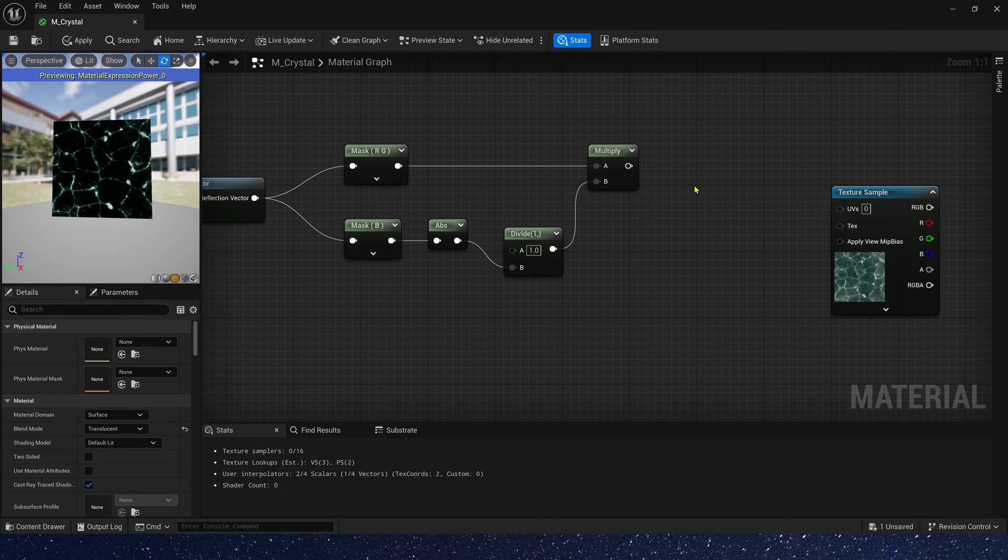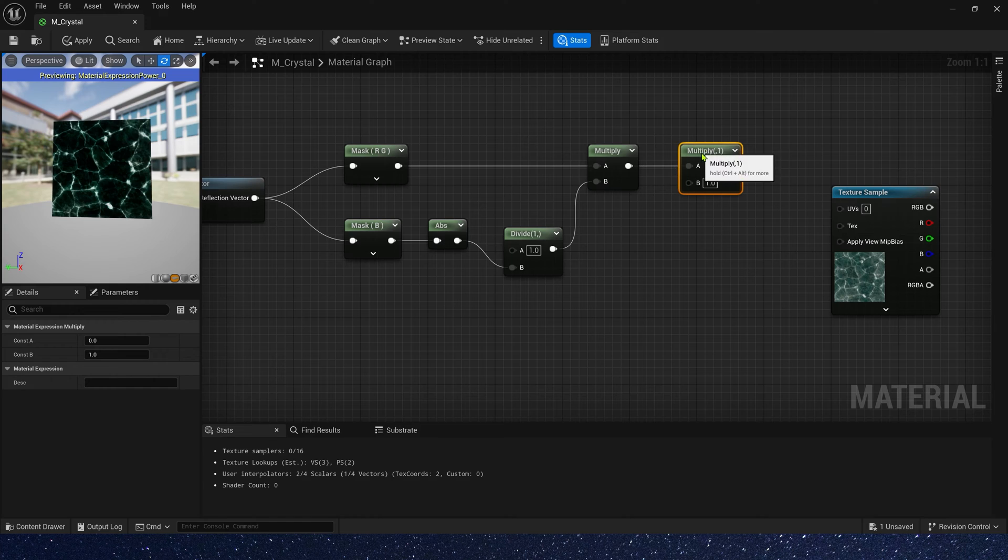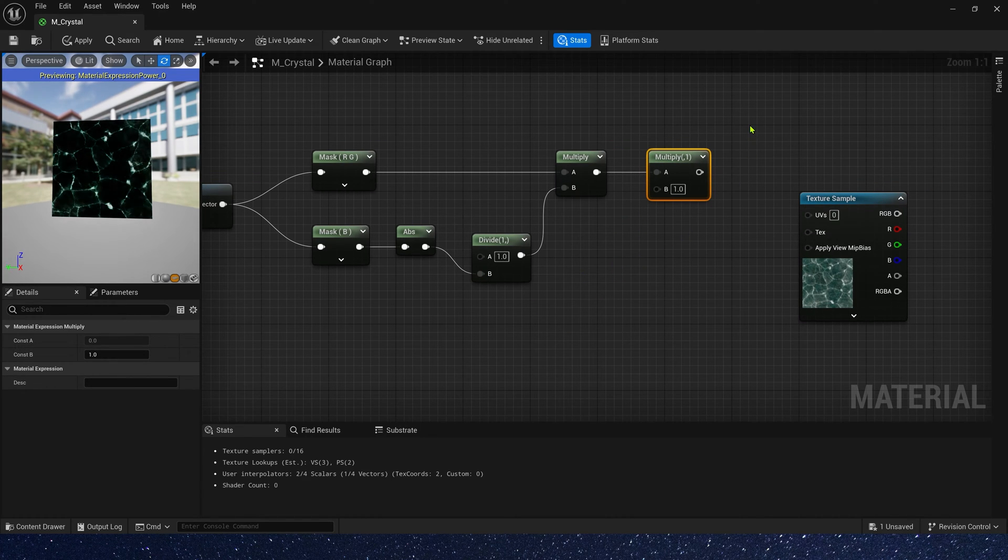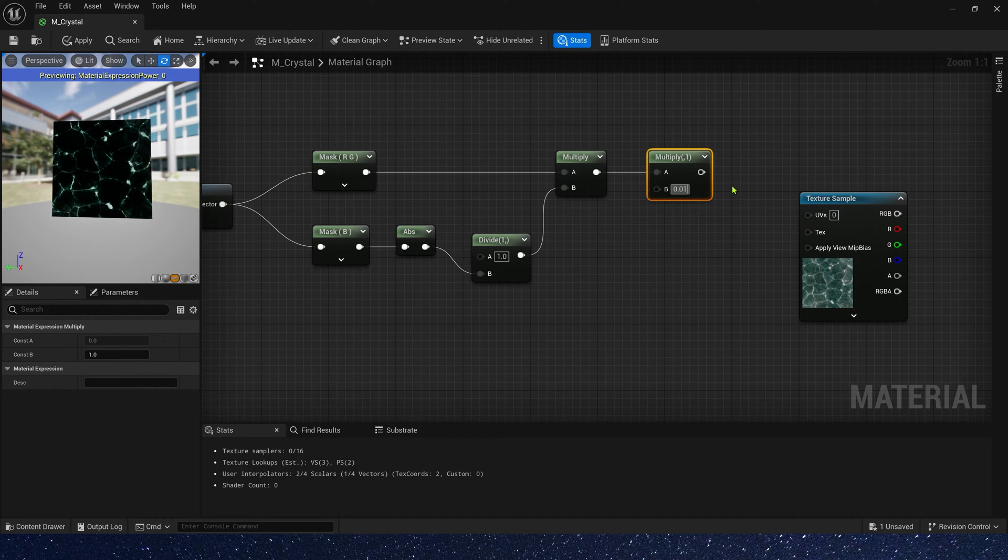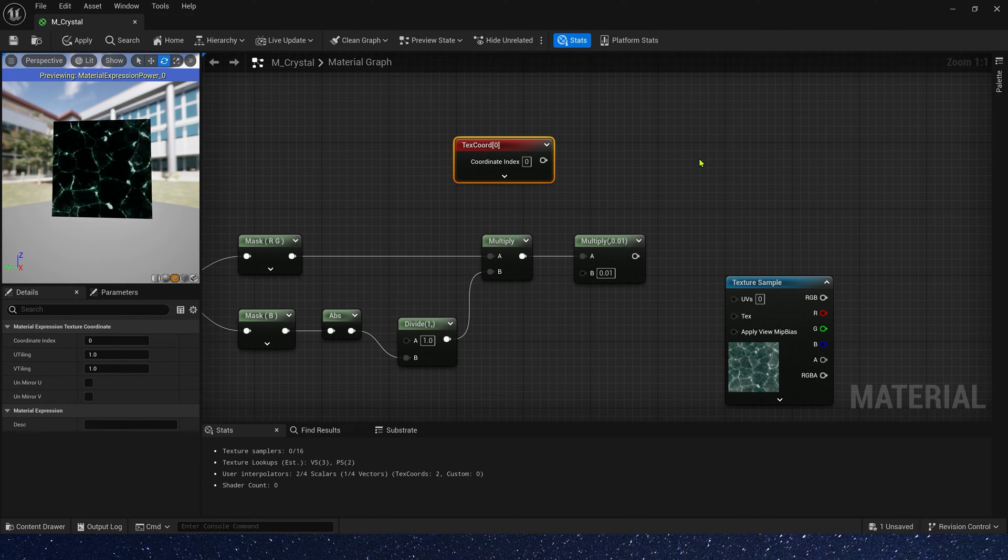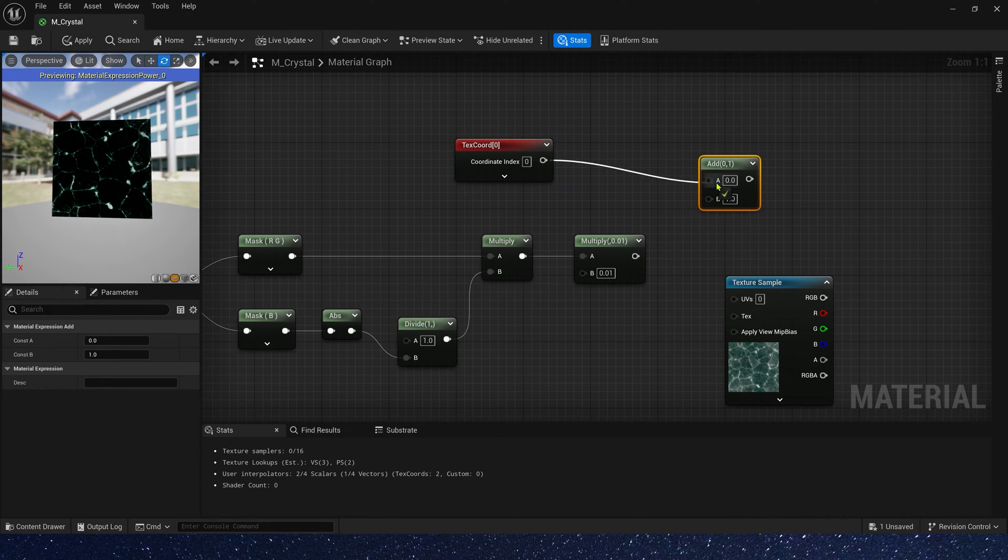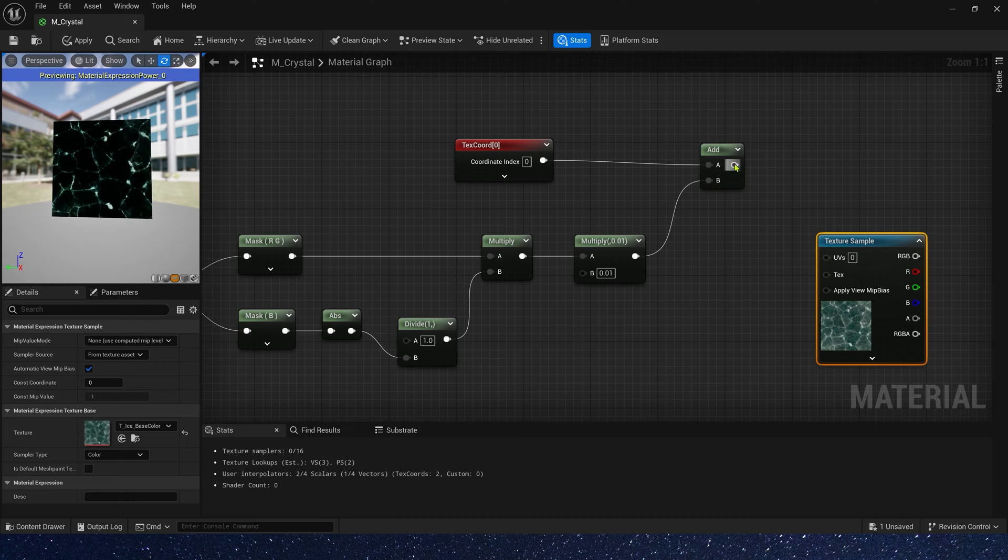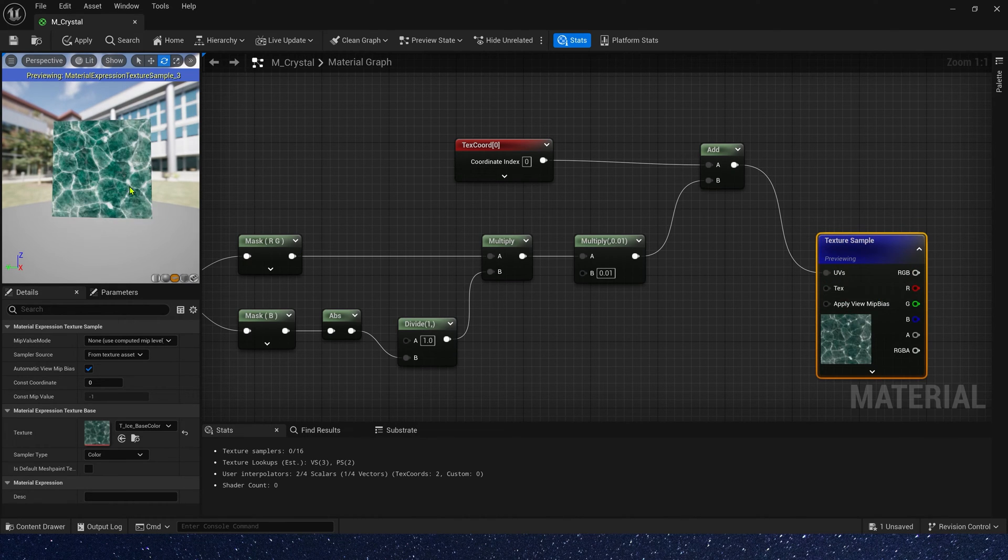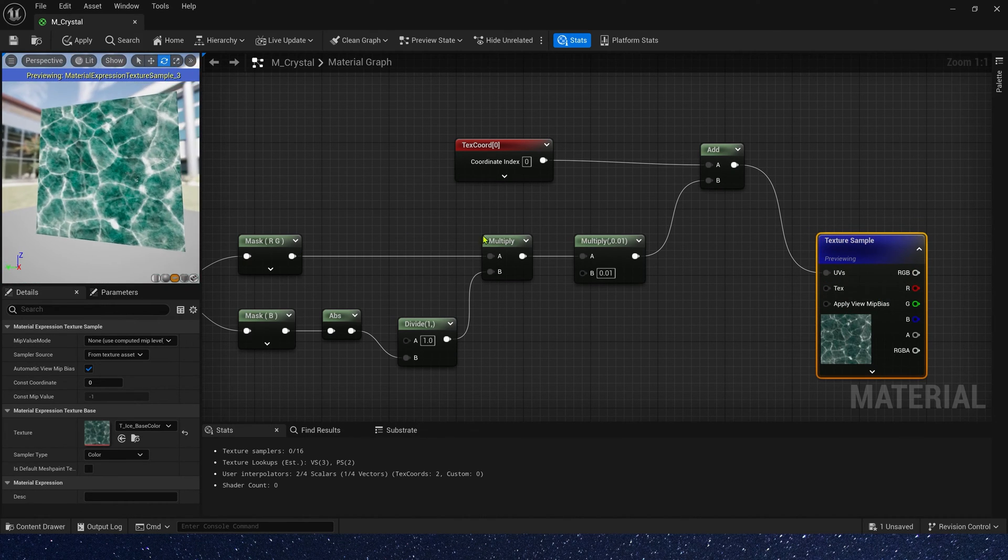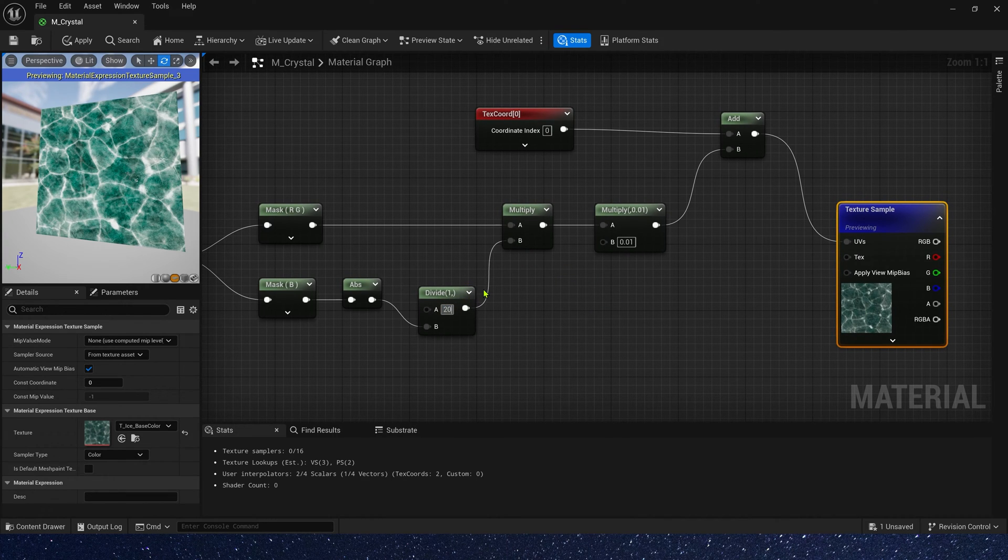Then, multiply it by a tiling, the bump texture tiling. Default value may be smaller, 0.01. And add it to text code. Finally, connect it to UVs. Let's preview it. The distance value may be 200.